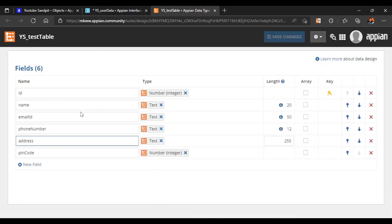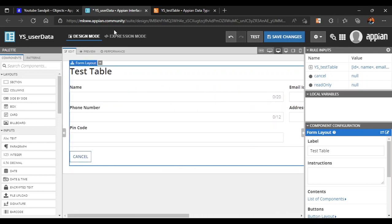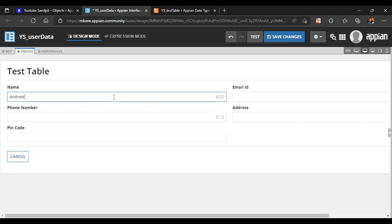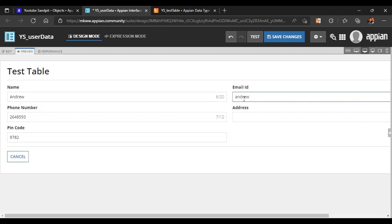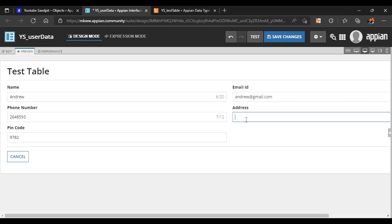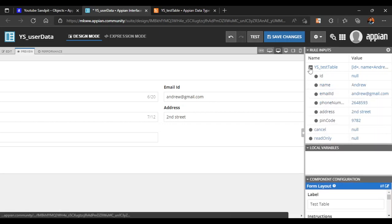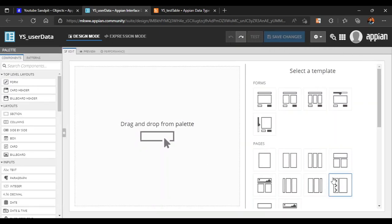All the fields present in the CDT have automatically appeared. This is one way to quickly connect — it works fine without any other configuration. For example, you can enter a name like 'Andrew', a phone number, and an email like 'andrew@gmail.com'. Everything works, and clicking Submit saves all details into our rule inputs.